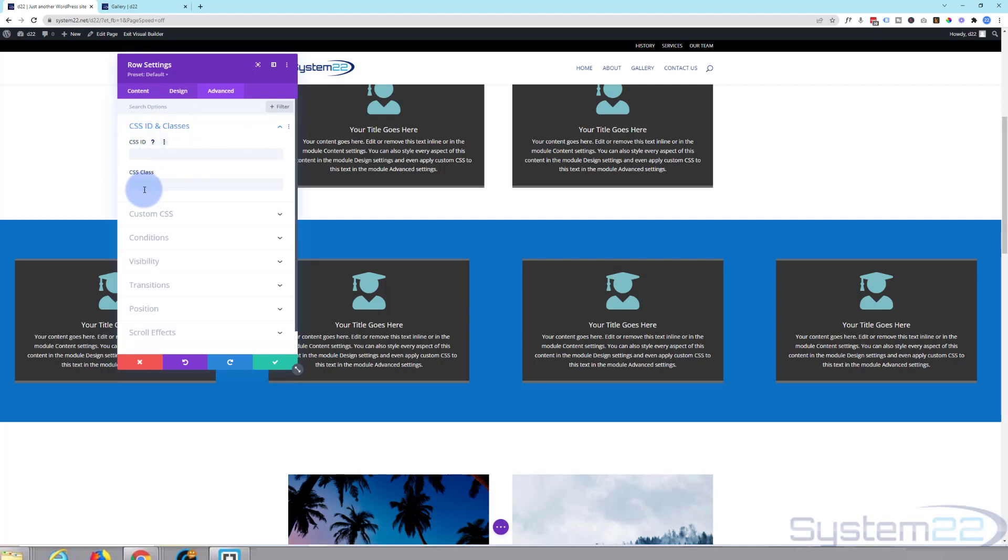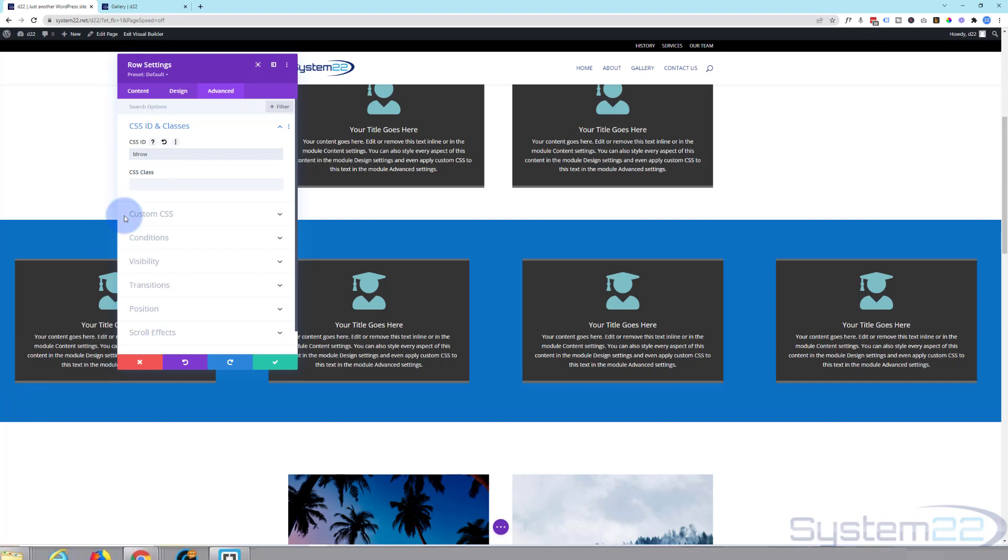Here you're going to find CSS ID and classes. Now we need to use an ID for this, not a class. I'm going to give mine an ID of BLOW for blue row. You can make yours what you want, but it has to be unique. You only want one of them, and it's a good idea if it means something to you. So we've now given this little row here a unique CSS ID of BLOW, blue row.